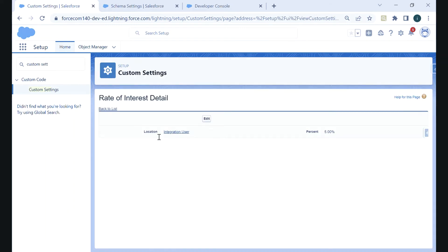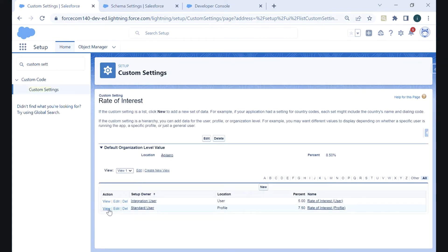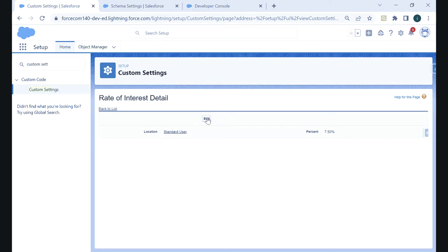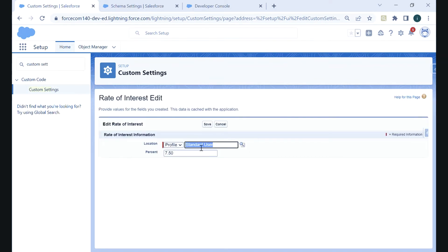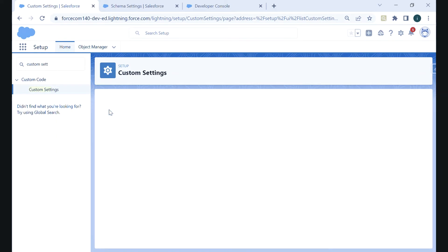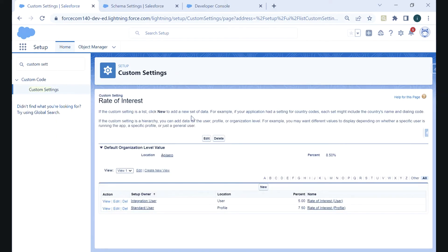For users or profiles we have defined, the values are specific. Clicking into the first record, the location is Integration User and the percent is five. Going back to the list, the second record shows Standard User profile. Clicking edit, the profile is Standard User and the percent value is 7.5. So in hierarchy type, we can showcase a particular field value differently to different users or profiles according to our business logic.